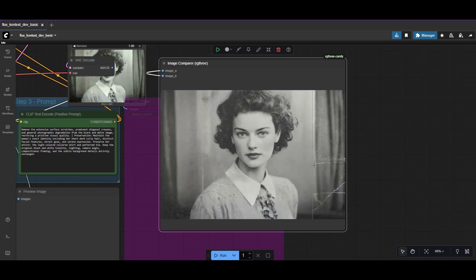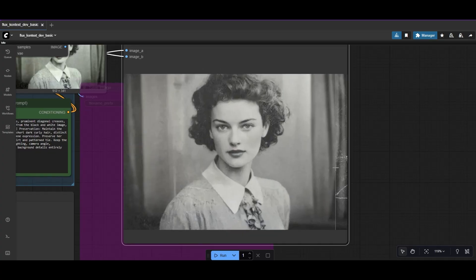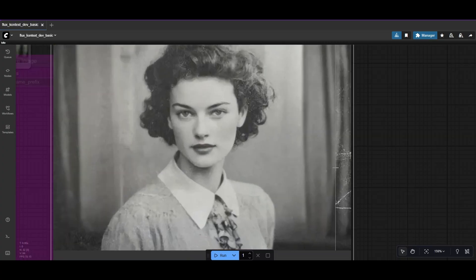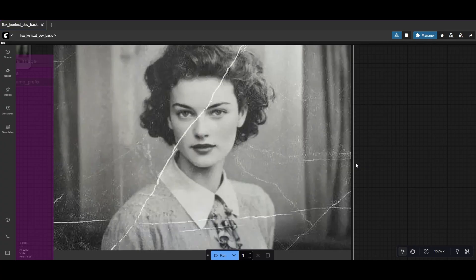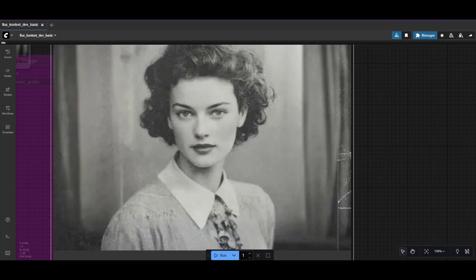As you see, now it has done a pretty good restoration. Of course, fine-tuning the settings can provide you with better results.